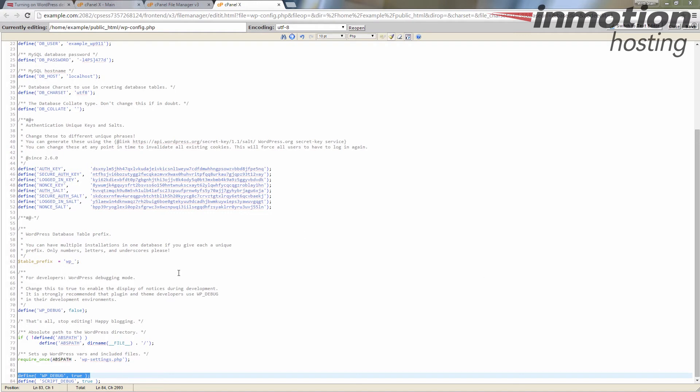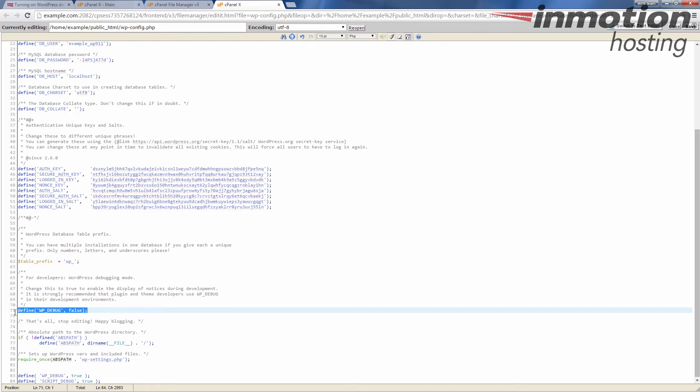You may see a debugging line already existing there. In my case, I'm just going to go ahead and delete that since we just added the line. You can also just change that to true instead of false.